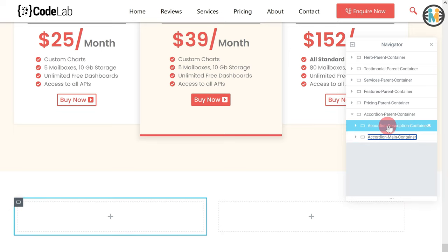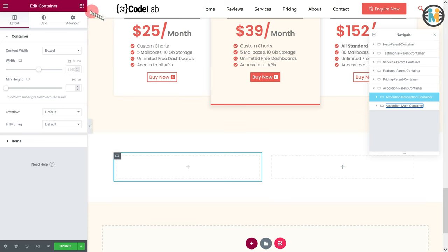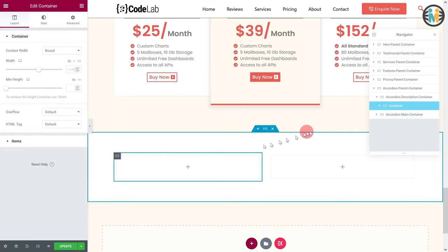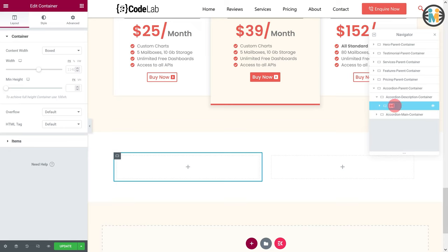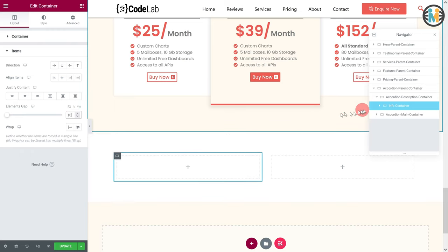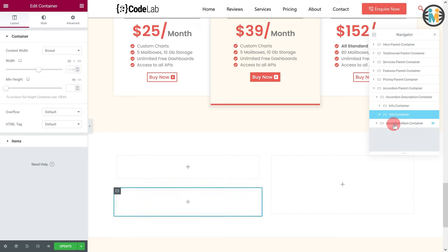Now insert a container within the accordion description container. Let's call it the info container. While the info container is selected, go to the items option and set the elements gap to 10 pixels. Next, duplicate the info container and rename the duplicate container to the rating container.